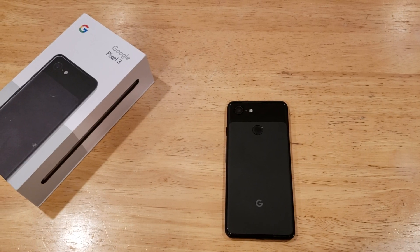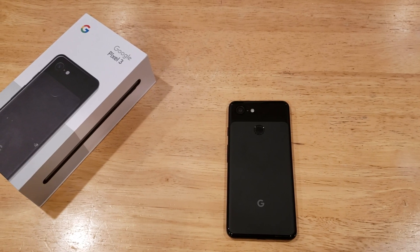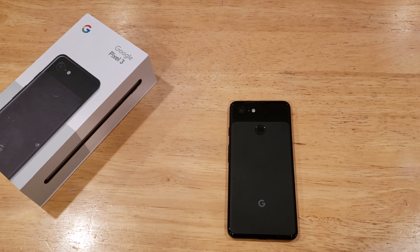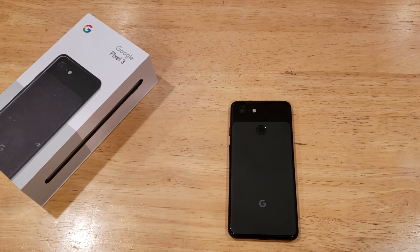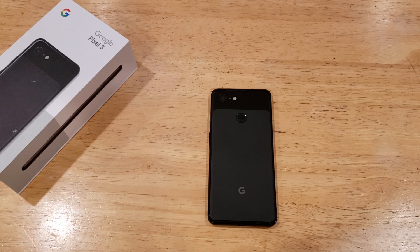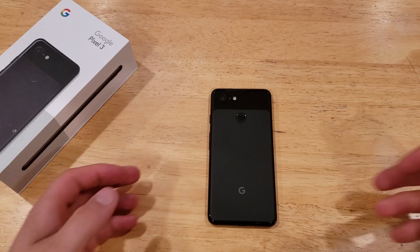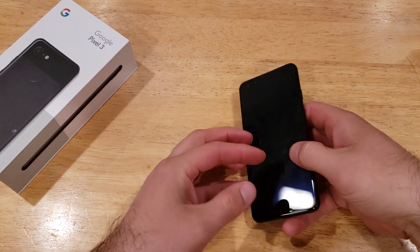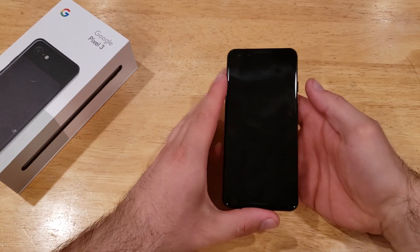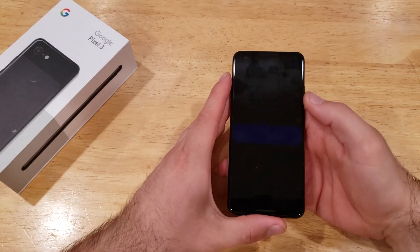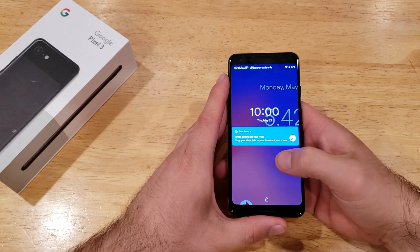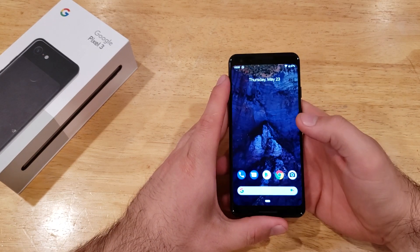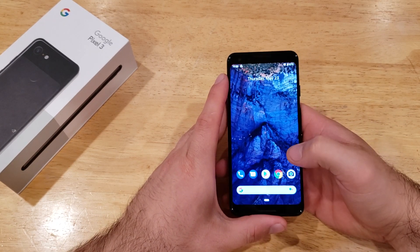What is up guys and gals? Welcome to one of How to Smartphone's tutorial videos on the Google Pixel 3. In this video, I'll be showing you guys how to change the ringtone sound — the sound that it makes when you get a call.